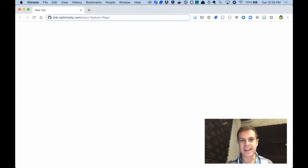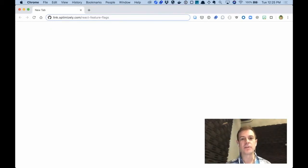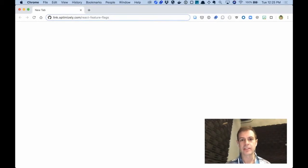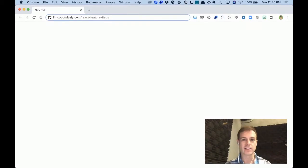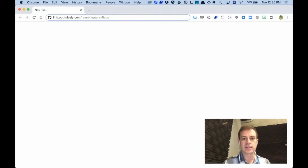Hey everyone, this is Asa, developer advocate from Optimizely, and in this video I'm going to show you how to implement feature flags in a React application from scratch in just a couple minutes using Optimizely Rollouts, a product that's free and provides feature flags.